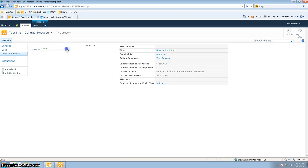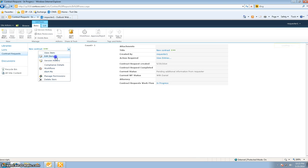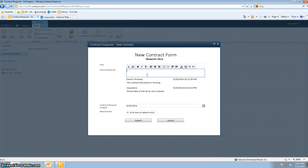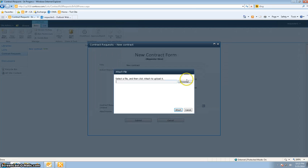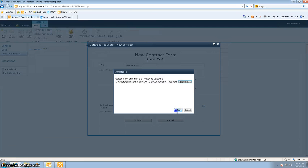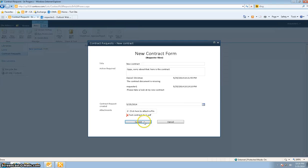I see my contract. I'll go ahead and edit it. I can see the first statement I put in, and the administrator put in his statement. I'm going to say, oops, sorry about that. Here is the contract. I'll go ahead and put the contract in there as an attachment and hit Submit.